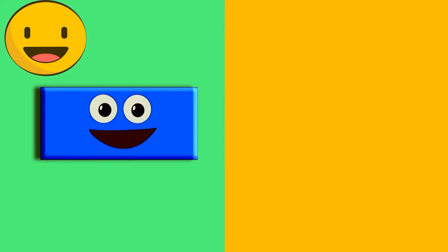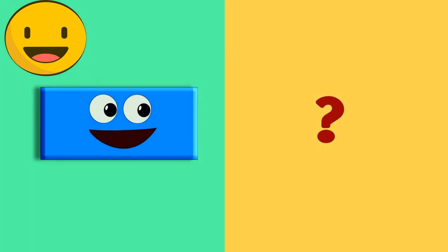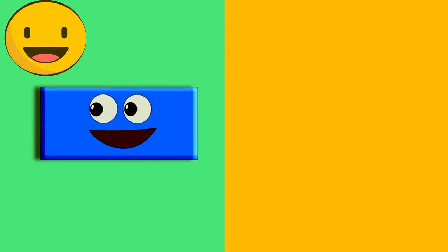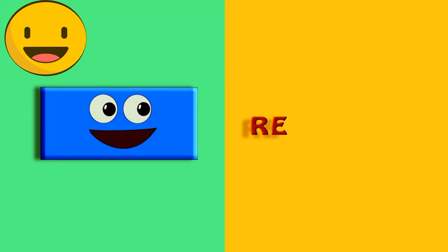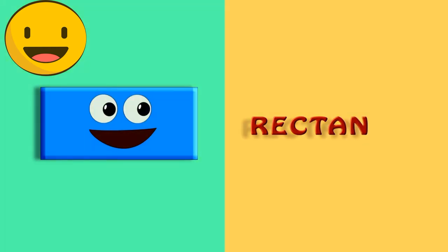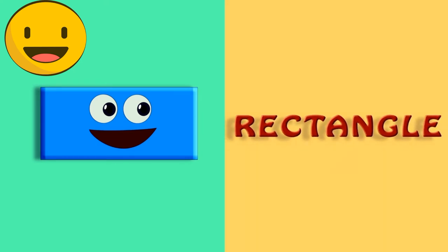Here comes, oops, who is he? He is a rectangle. R-E-C-T-A-N-G-L-E. Rectangle.